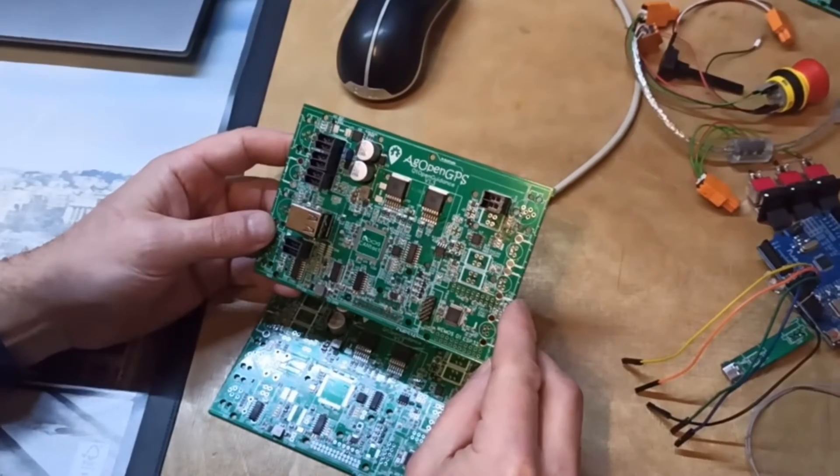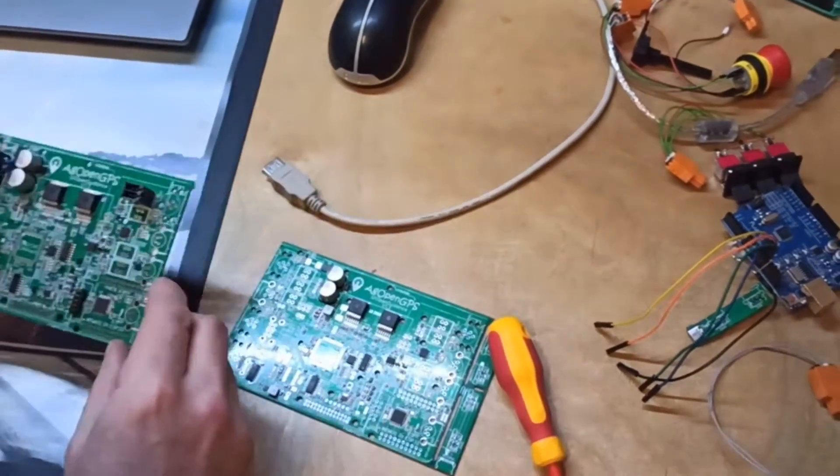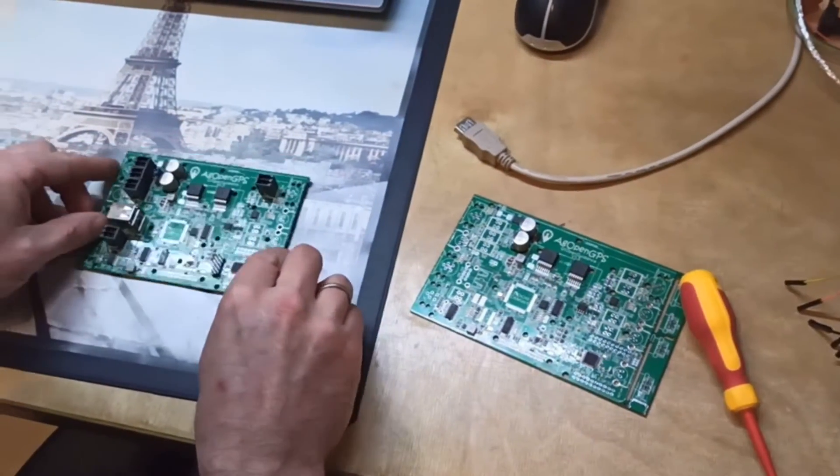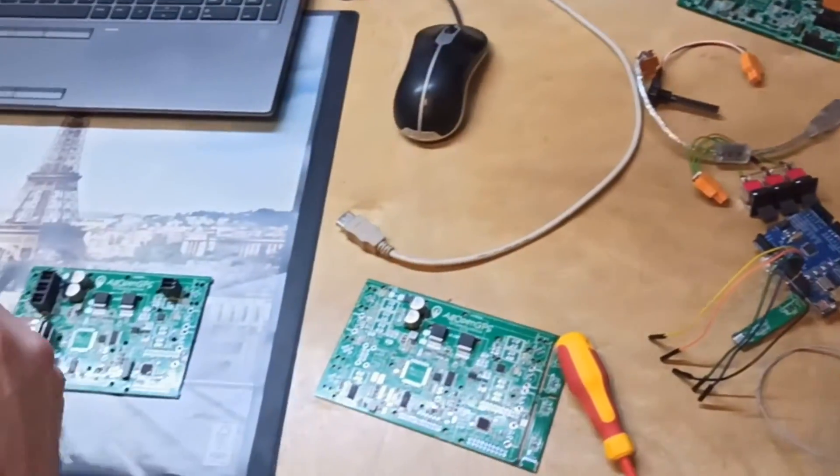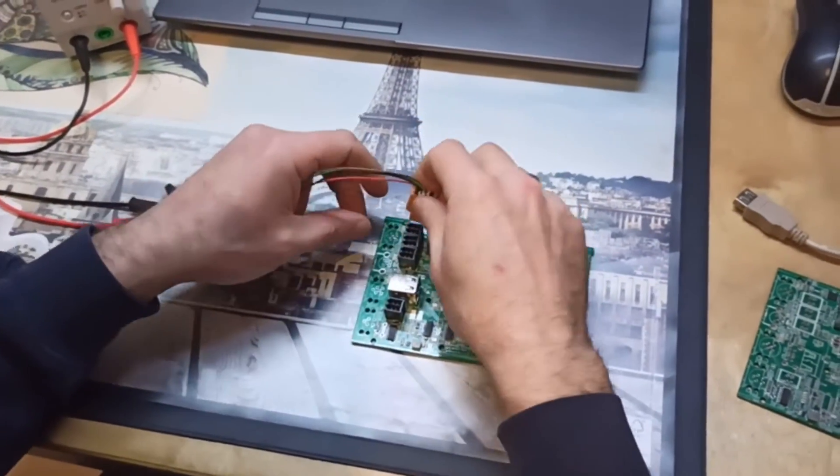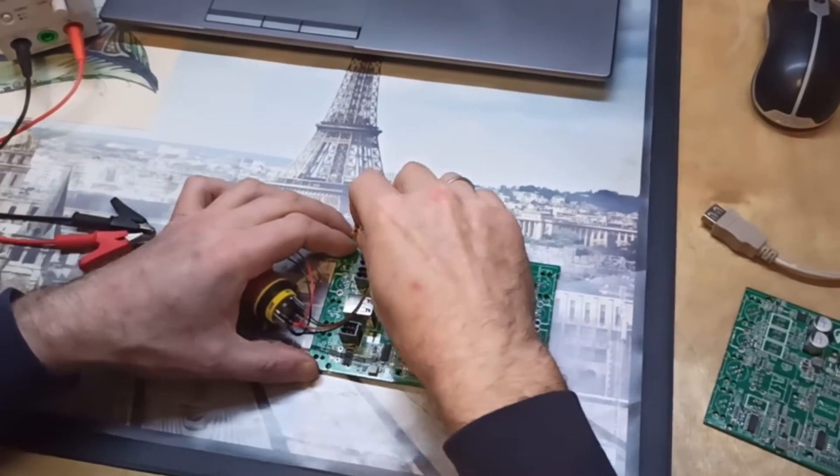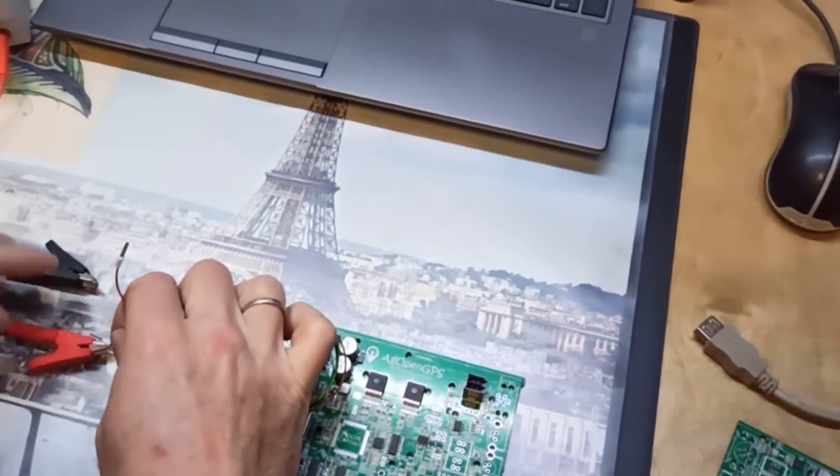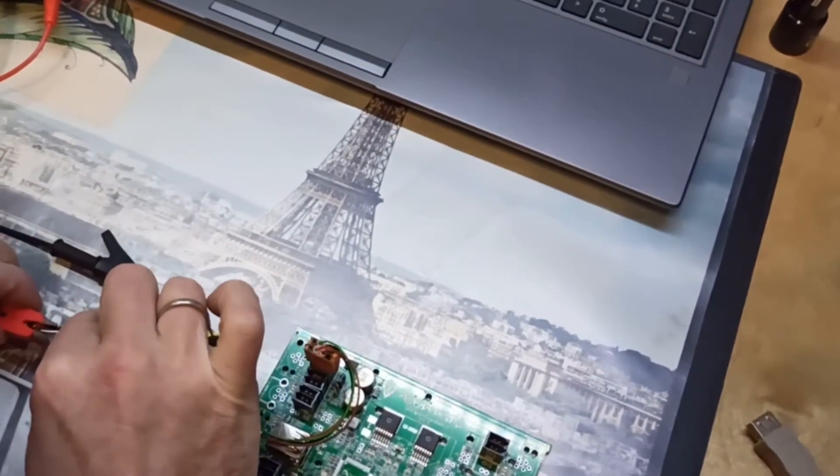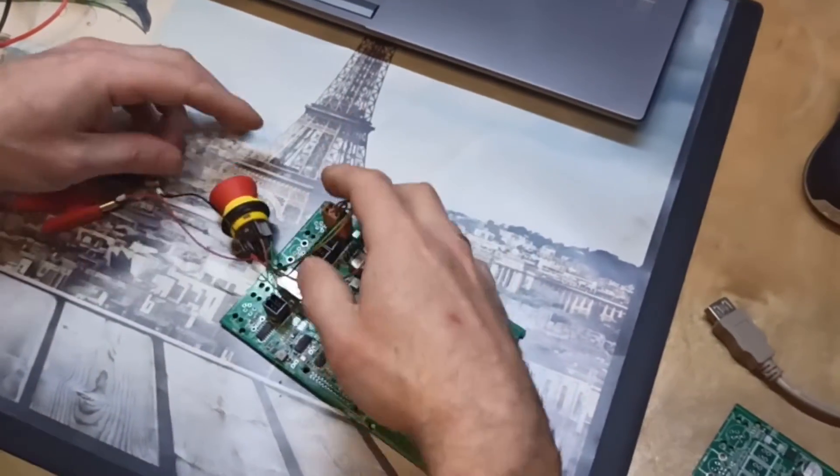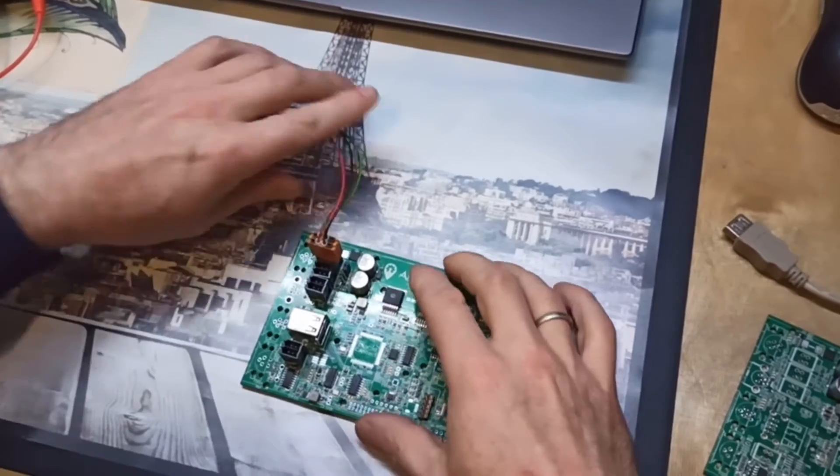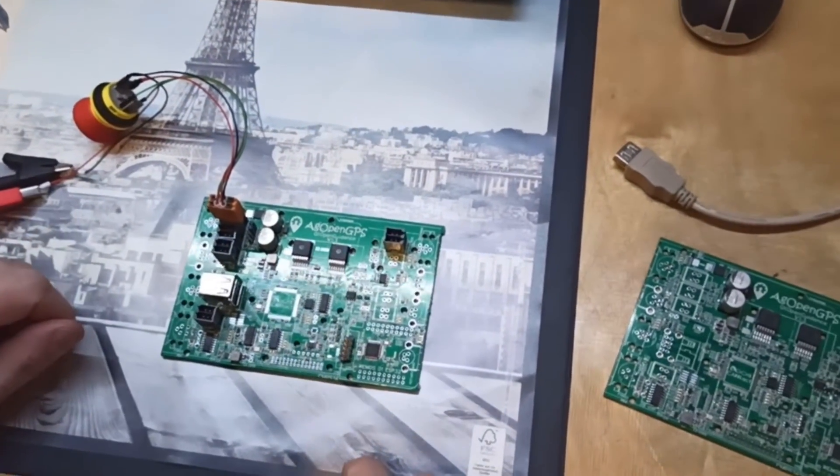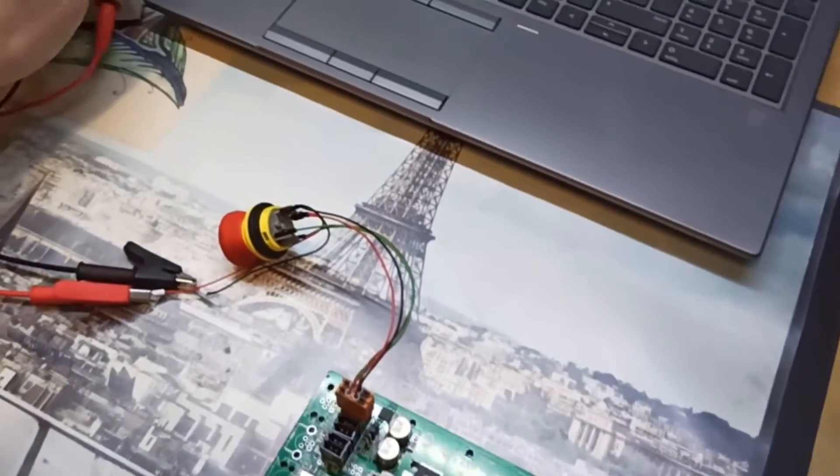The first thing we need is power of course. I already made an adapter here which I connect to the power plug here and then to the lab power supply. For testing it's always nice to have a lab power supply where you can limit the current in case something has gone wrong while manufacturing.